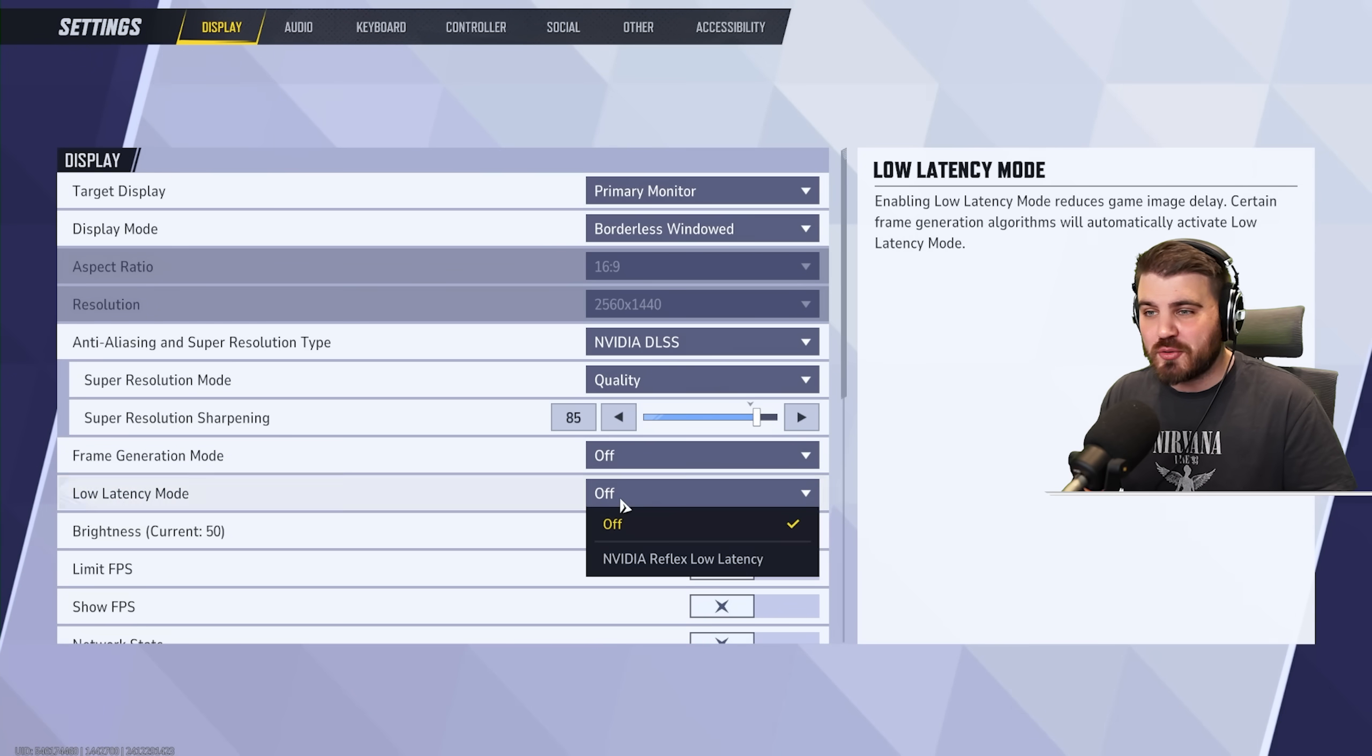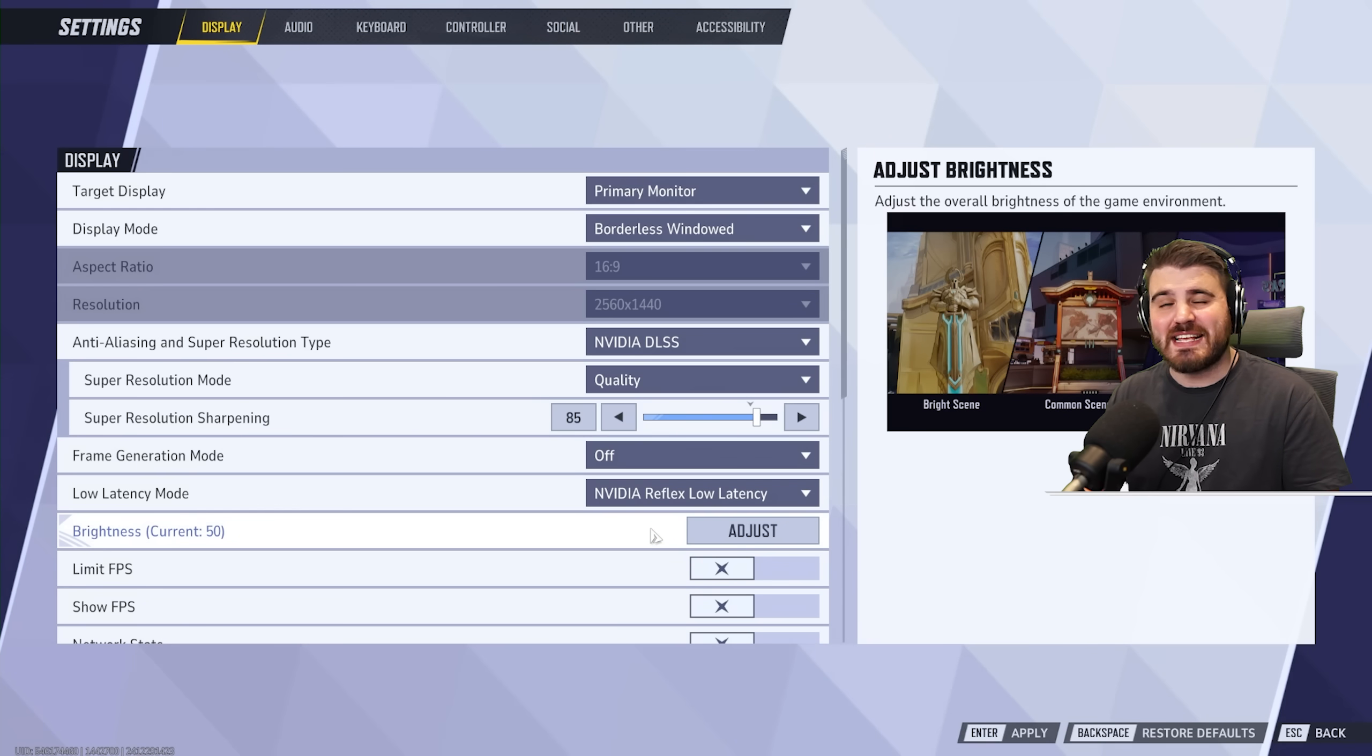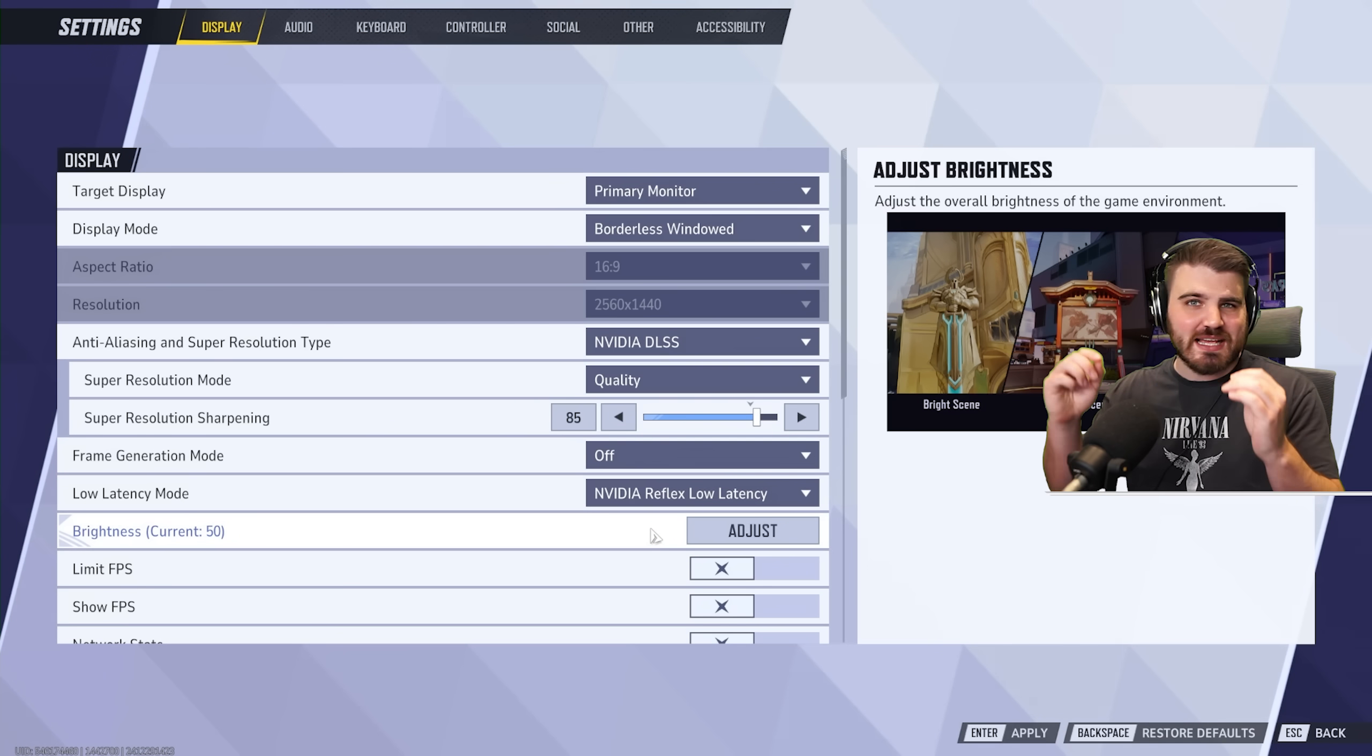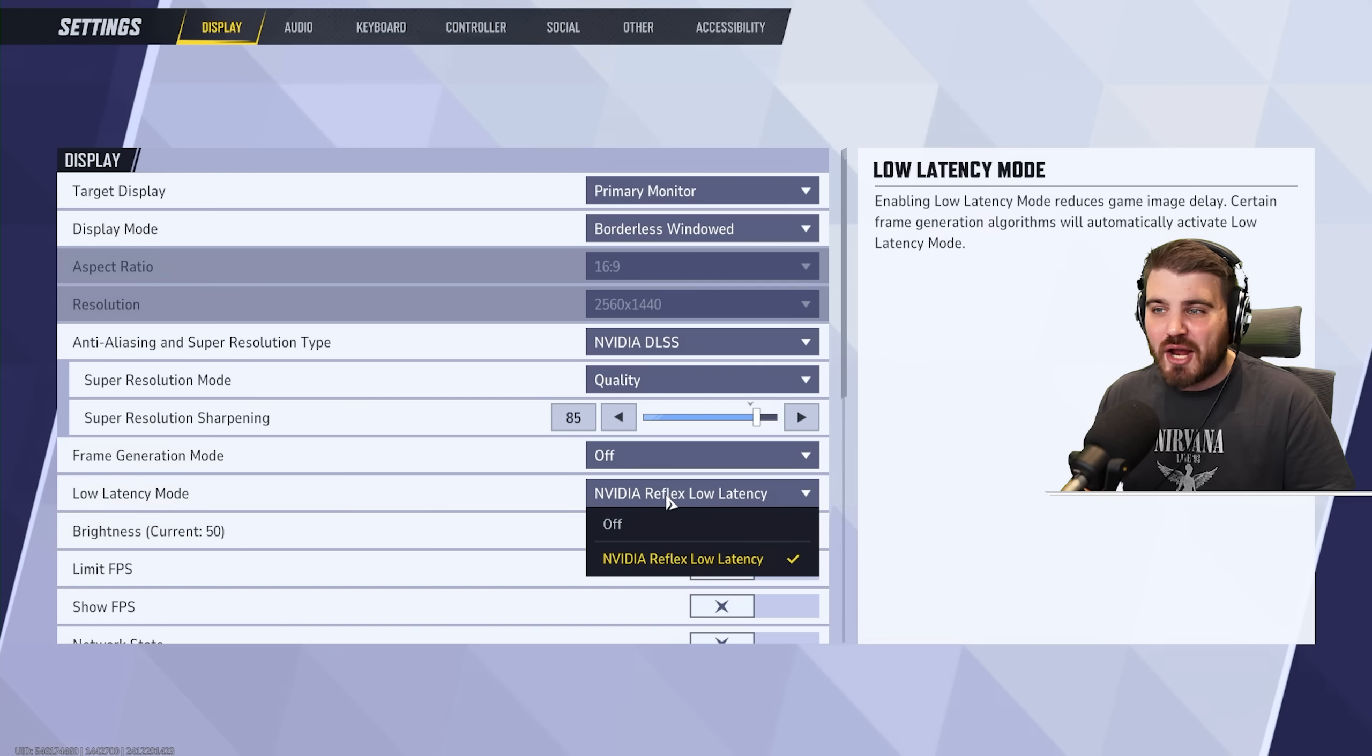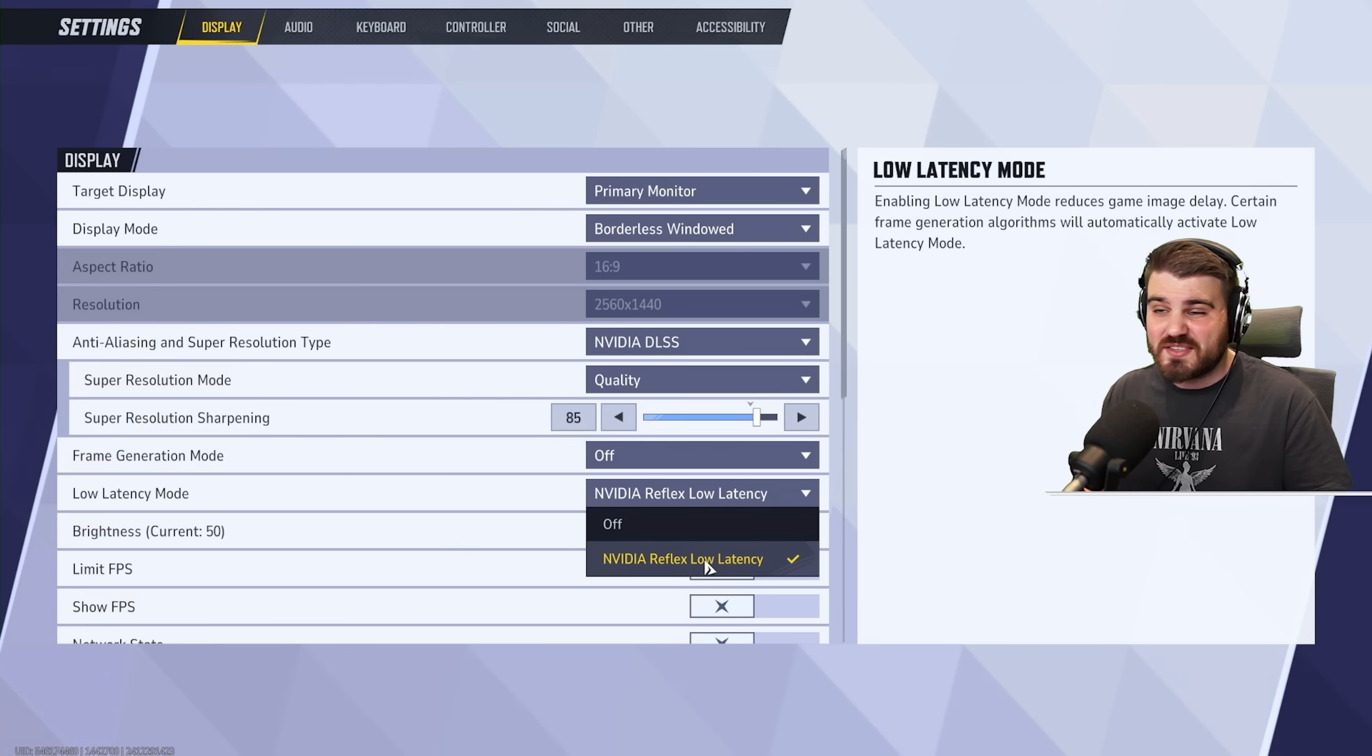Then we've got low latency mode, which is a very simple one. If you can turn this on, do it. Nvidia Reflex low latency is an amazing little bit of technology. Just brings those latency numbers down a little bit. In other games, we've had access to boost or normal settings for this. In here, we just have one. So it's very simple. Just turn it on.